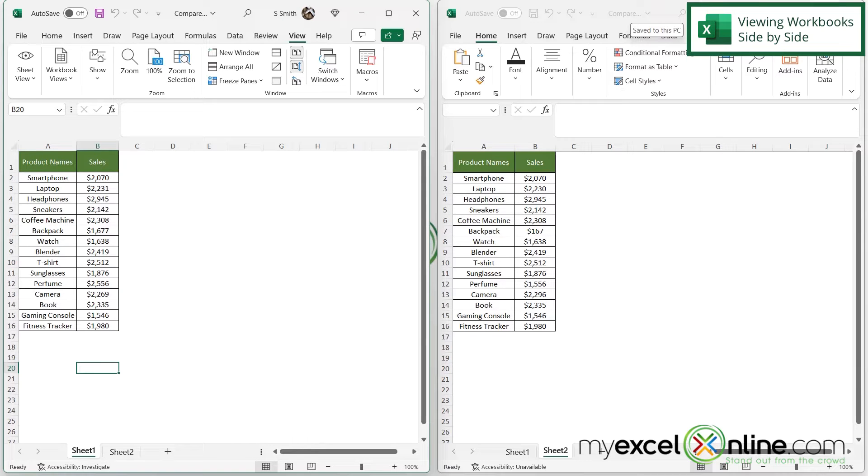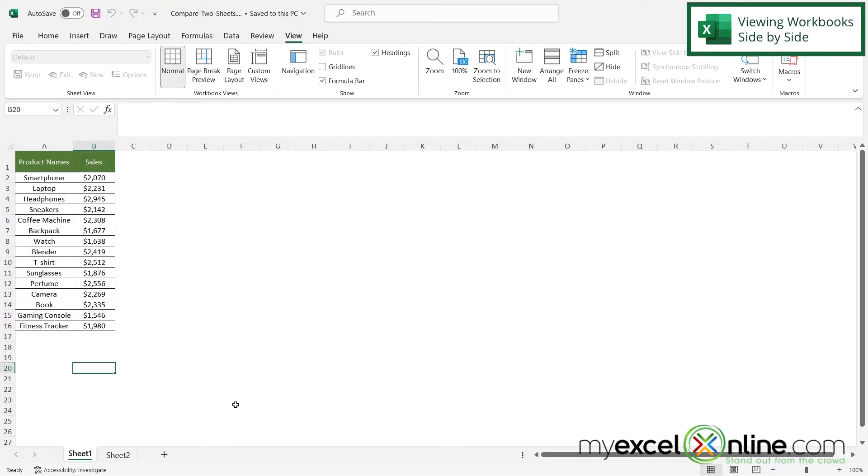So for now I'm going to close my copy. And now I am left with just my Compare Two Sheets document up here.